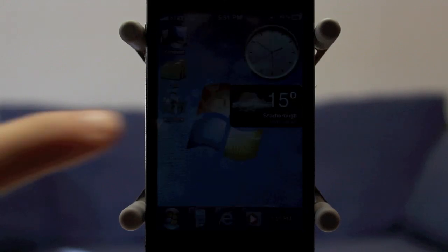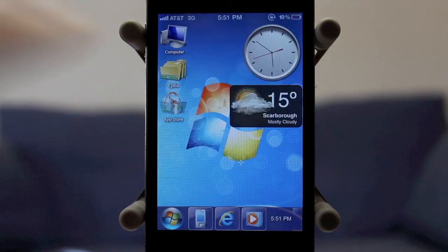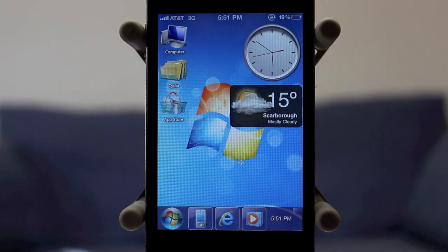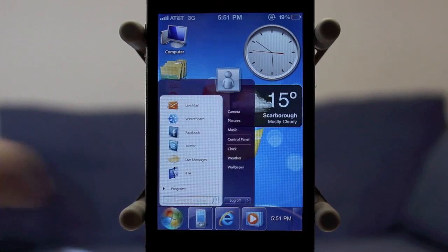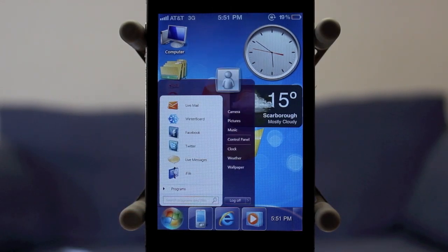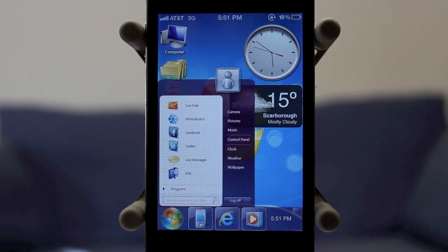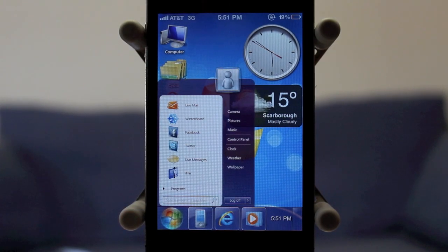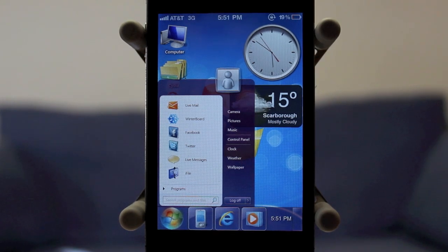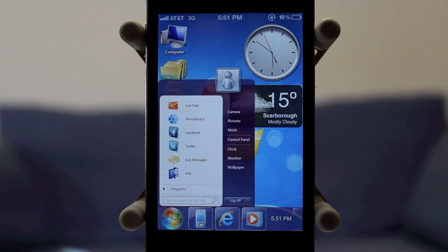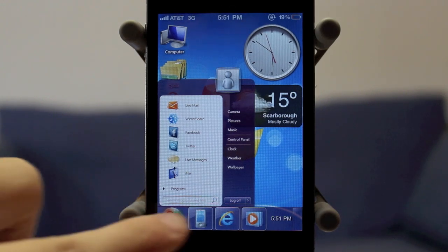Everything you guys see on my screen right now completely works. So for example, I can go ahead and click the start menu and that works. I can click on all those different options. This theme is absolutely amazing and the developer definitely took a lot of time to make everything function for the iPhone.